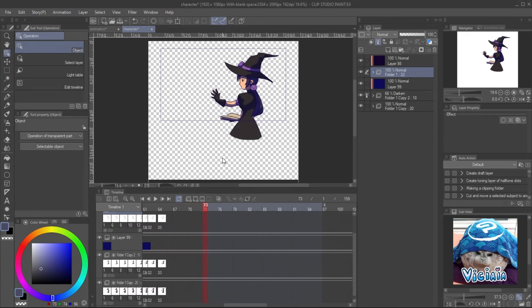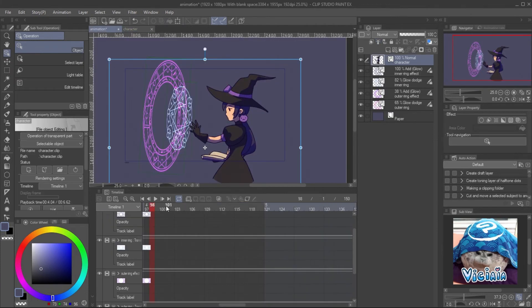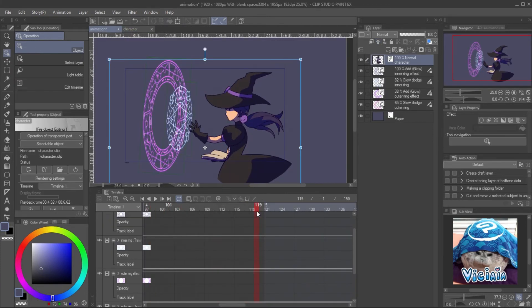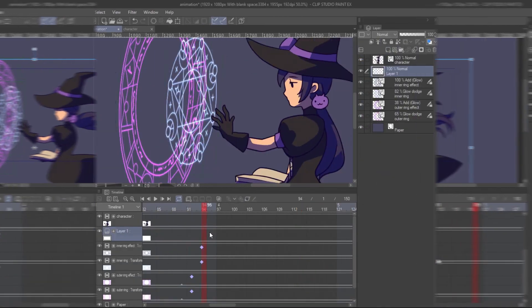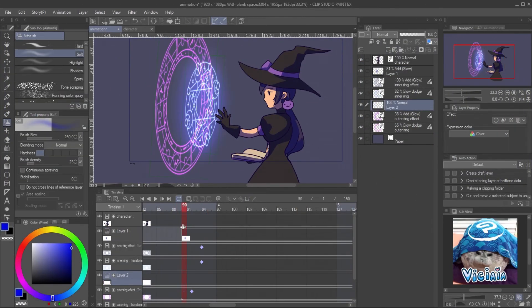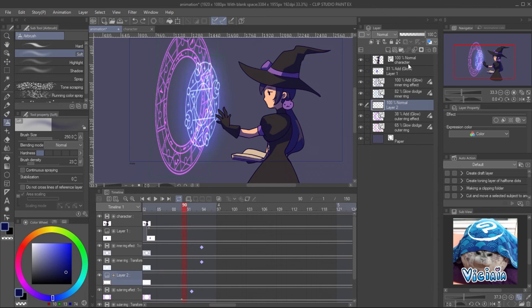When you save the file, it will automatically appear on the scene. Add extra light to the ring with Add Glow layer mode.